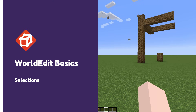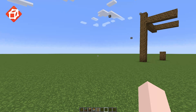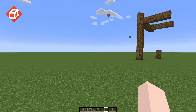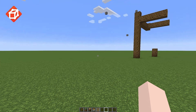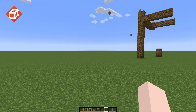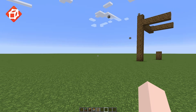Hey everyone, welcome to the first video in a series that I'm calling WorldEdit Basics. Unlike my normal WorldEdit tutorial series, this one aims to help people learn the basics of using WorldEdit. This is actually a remake of an existing tutorial that covered similar content, just being updated to include more up-to-date information and to have much better audio quality.